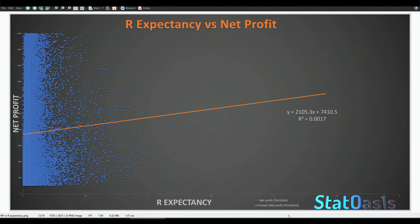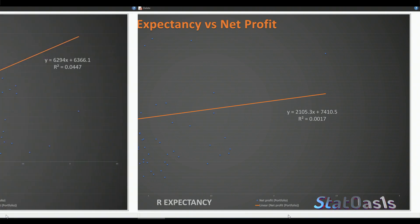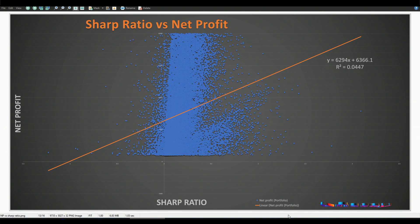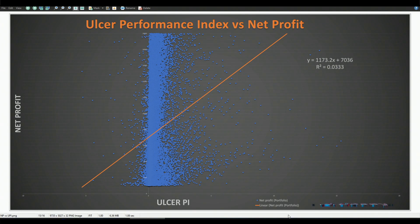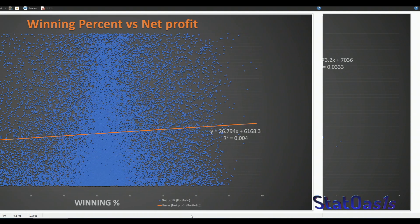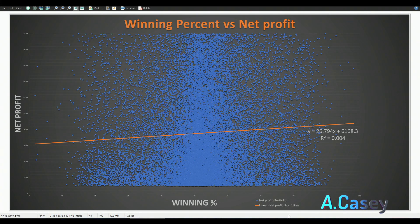R-expectancy based on Van Tharp is not fully accurate here because R-expectancy needs to know the risk involved in every trade — if you don't have a stop loss, R cannot be measured and will be approximated. Sharpe ratio has R-squared at 0.0447. Stability measures how smooth the equity curve is. Performance index takes drawdown into the equation. Winning percent versus net profit is worth noting — many beginner traders focus on it, but it's not the best metric.